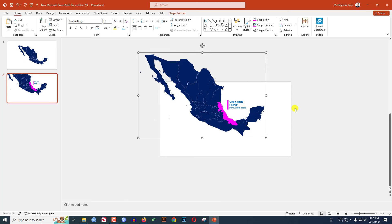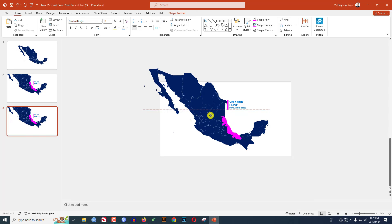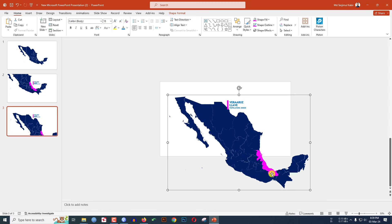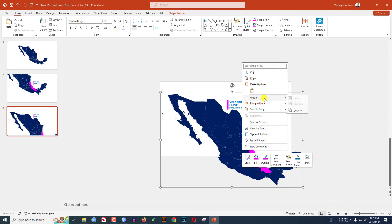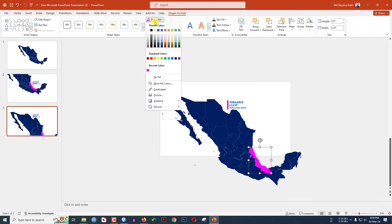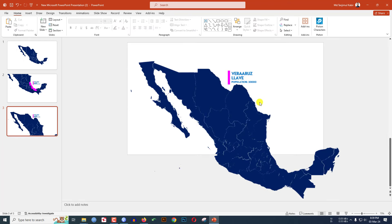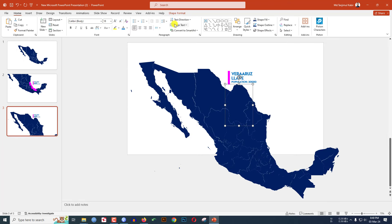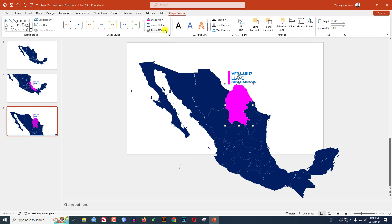Now click the right button and make another duplicate slide. Select the map, increase the size, and place it. Click the right button, Group, and Ungroup. Select the new shape, go to Shape Format, Shape Fill, use the Eyedropper to select the fill color, then Shape Outline, Eyedropper, select the outline color. Zoom in, select the highlighted area, go to Shape Format, Shape Fill, and set the fill color and outline color.